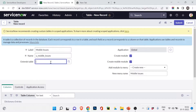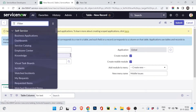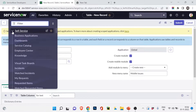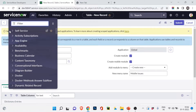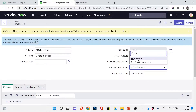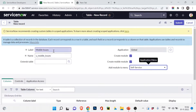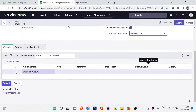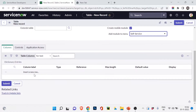Next, the 'Extends' field — if I extended another table, I could inherit its fields. I won't do that now, but I'll create another table demonstrating extends and dictionary overrides in a few minutes. For 'Create Module', I'll add this table under the Self-Service module. You can create it under any module — I'll search for Self-Service so Mobile Issues appears there.